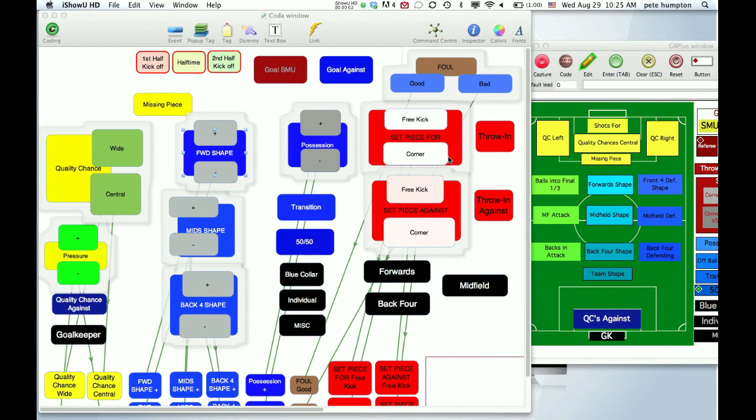Welcome to another DTS support video. In this one we're going to be doing some color matching between our Coda program and our GameBreaker Plus program.